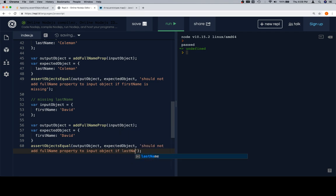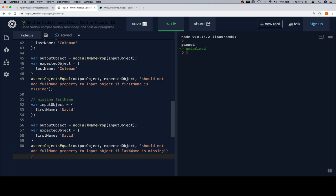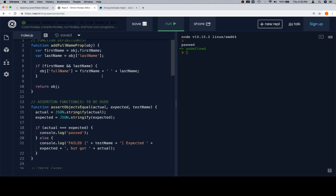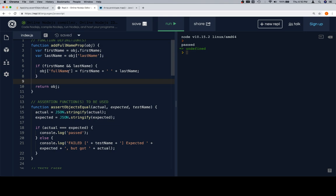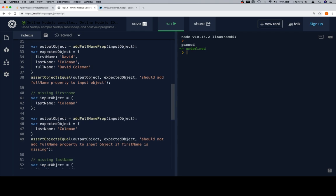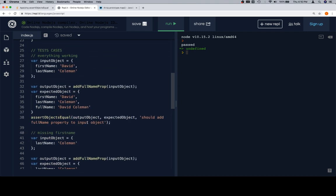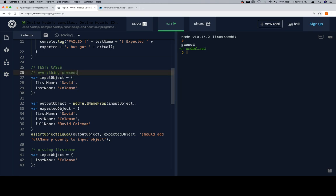Theoretically we could add more cases — a completely empty object, objects with other values — but this is a relatively comprehensive test suite. We have a function that works based on two conditions: the presence of truthy firstName and lastName values (not zero, empty string, null, or undefined), and if so, it creates a fullName property. We have three test cases: missing firstName, missing lastName, and everything present and working correctly. Running this, we get 'passed' — good enough.